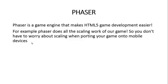Next, I want to talk about Phaser. We will be using Phaser for developing our HTML5 games. Phaser is a game engine that makes HTML5 game development easier. For example, Phaser does all the scaling work for us, so you don't have to worry about scaling when porting your game onto mobile devices.